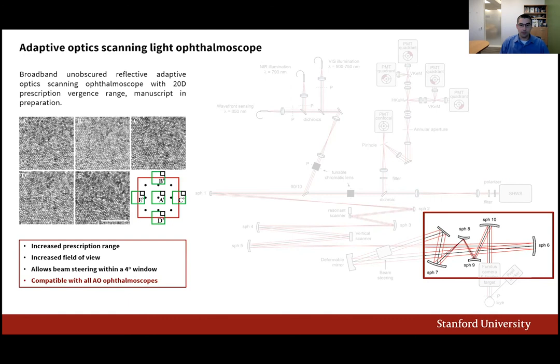This relay also allows for the use of larger fields of view and the beam steering needed for eye movement compensation. The foveal cone receptor images shown here on the left side illustrate the near diffraction-limited performance of this instrument as the field of view is steered across a four-degree window.